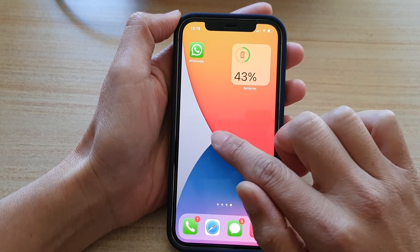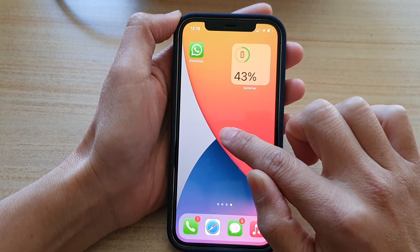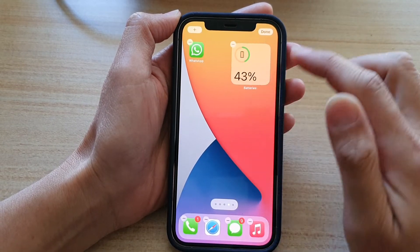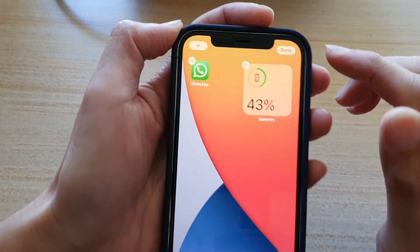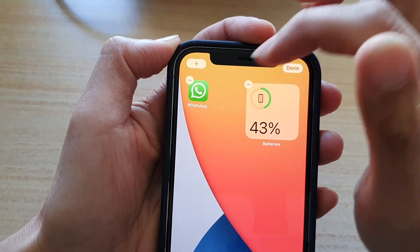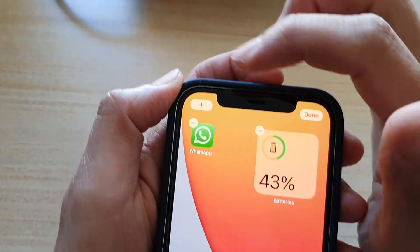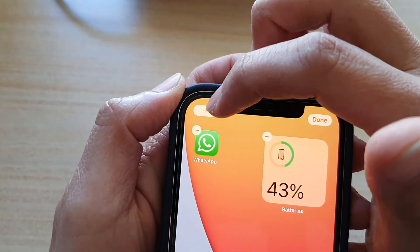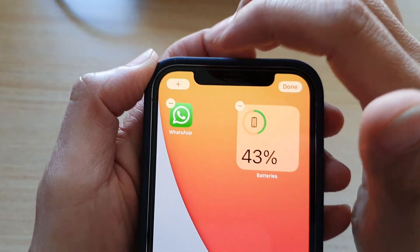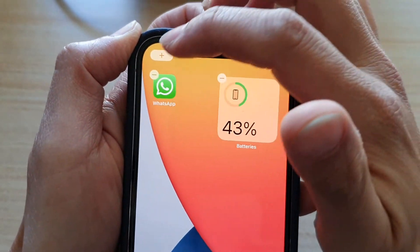Here you want to touch and hold on the home screen. Next, once all the icons start to wiggle, you can tap on the add button at the top of the device.